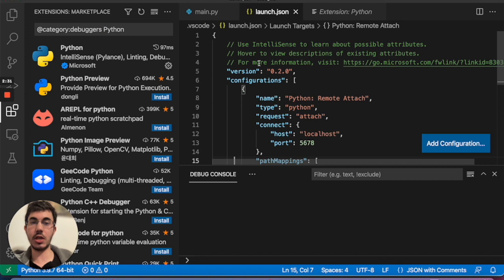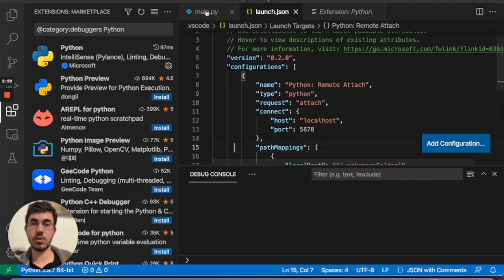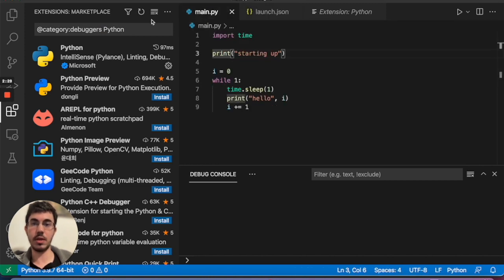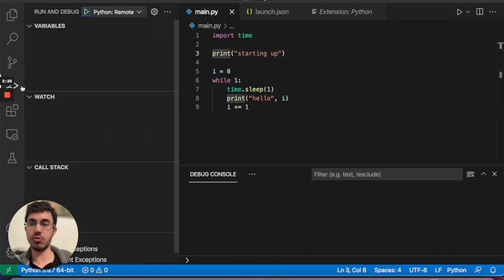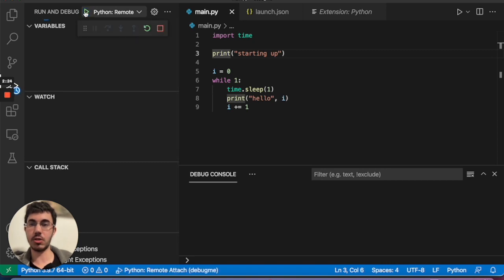This generates a launch.json file, so I don't have to do anything. And now I just go over here to run and debug, and I hit start.